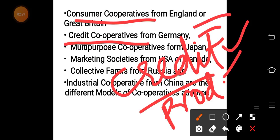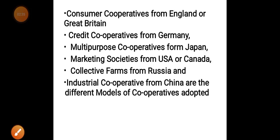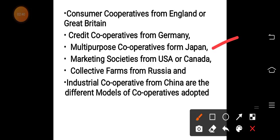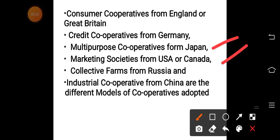Multi-purpose cooperatives also provide goods and services alongside credit. Such societies are called multi-purpose cooperative societies — for example in Japan. There are also marketing societies from manufacturing units, and industrial cooperatives from China. These are some models of cooperatives which have been adopted over time with the evolution of the cooperative movement.